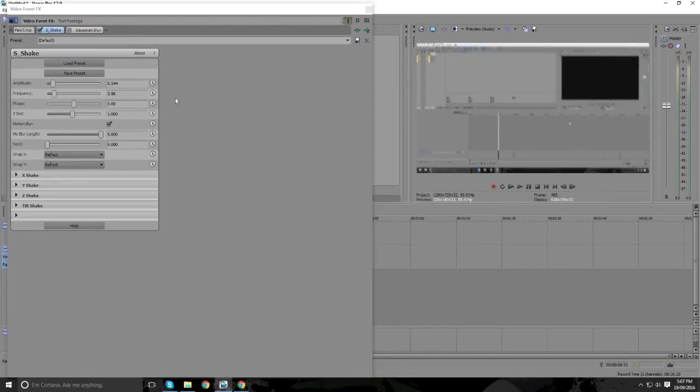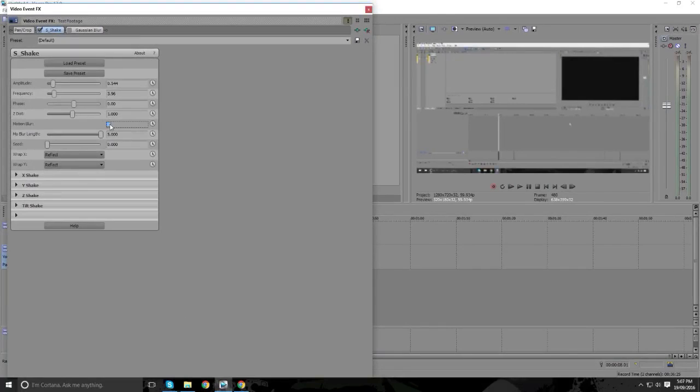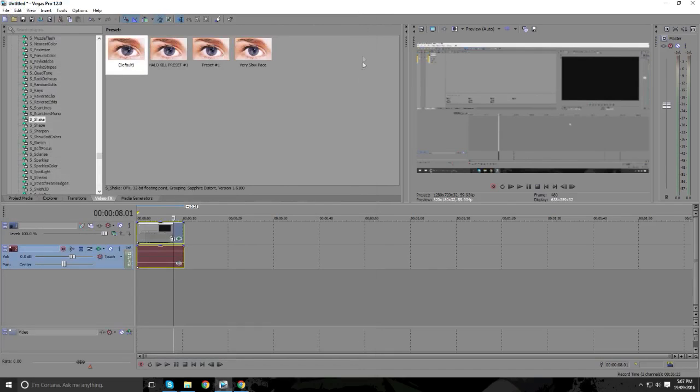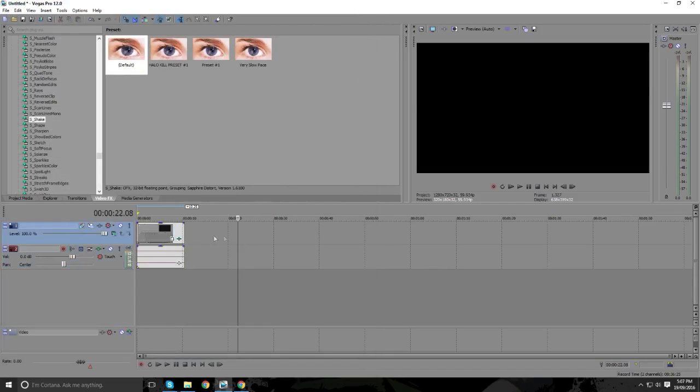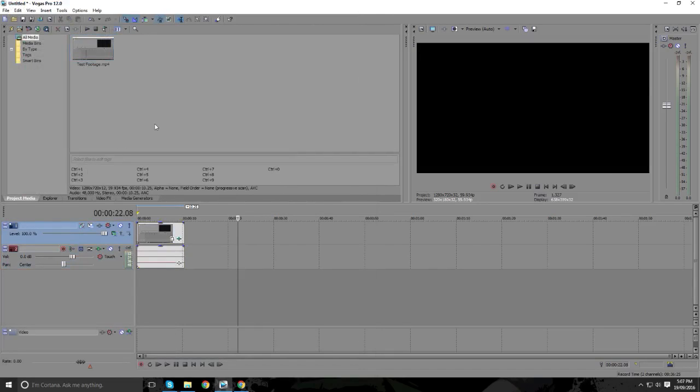So you guys can play around with this. If you don't like the blur, just untick the motion blur effect and have fun with it. So I hope you guys enjoyed this tutorial. It's very simple to do if you have the plugin. And I'll see you guys in the next video. See ya.